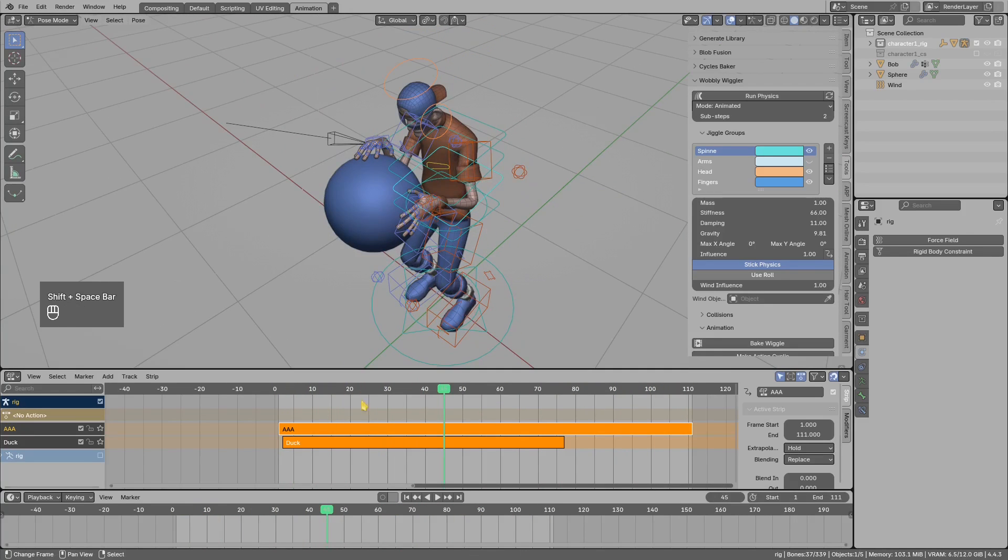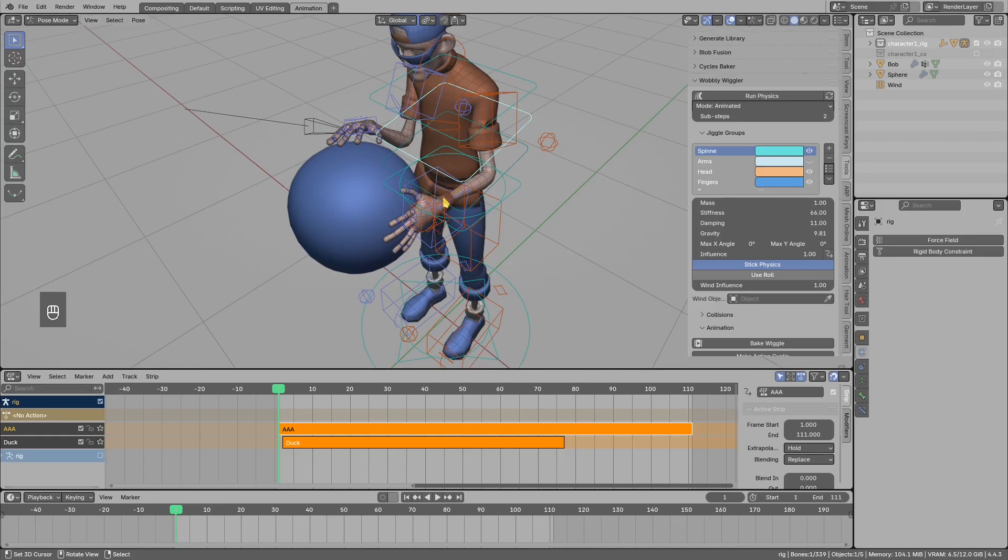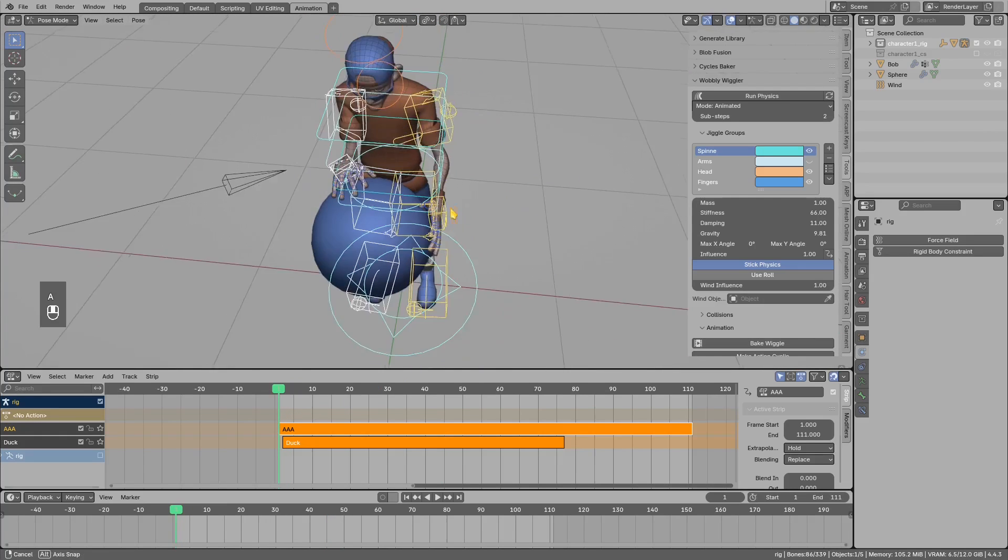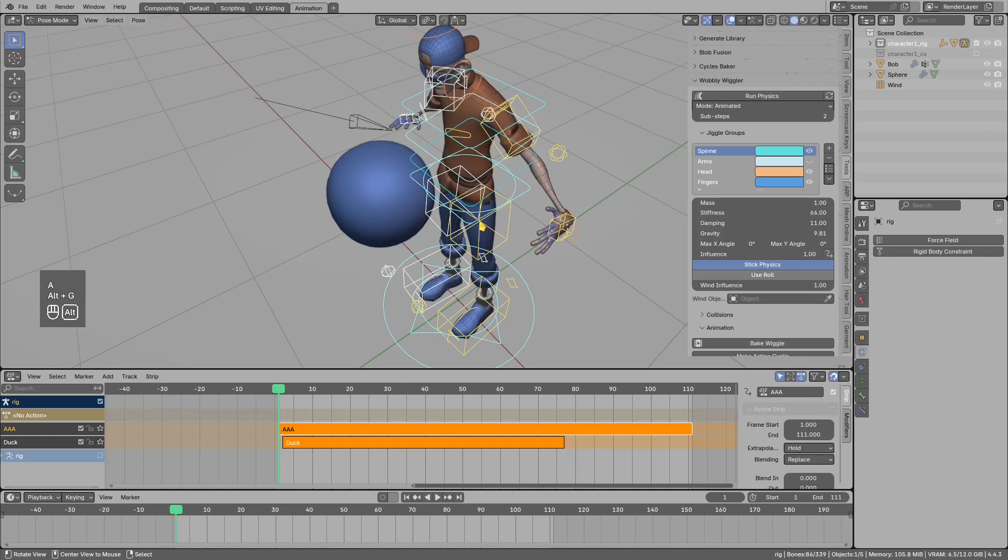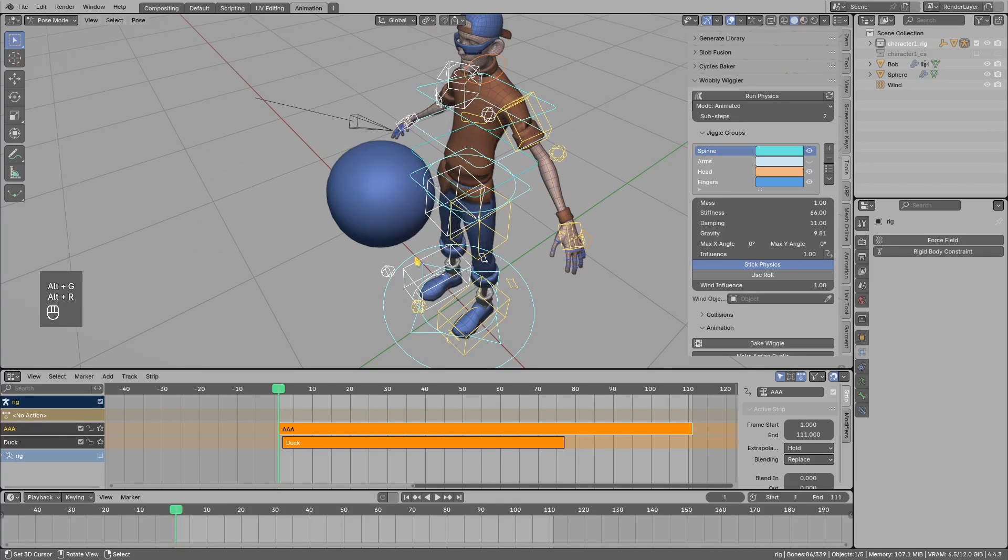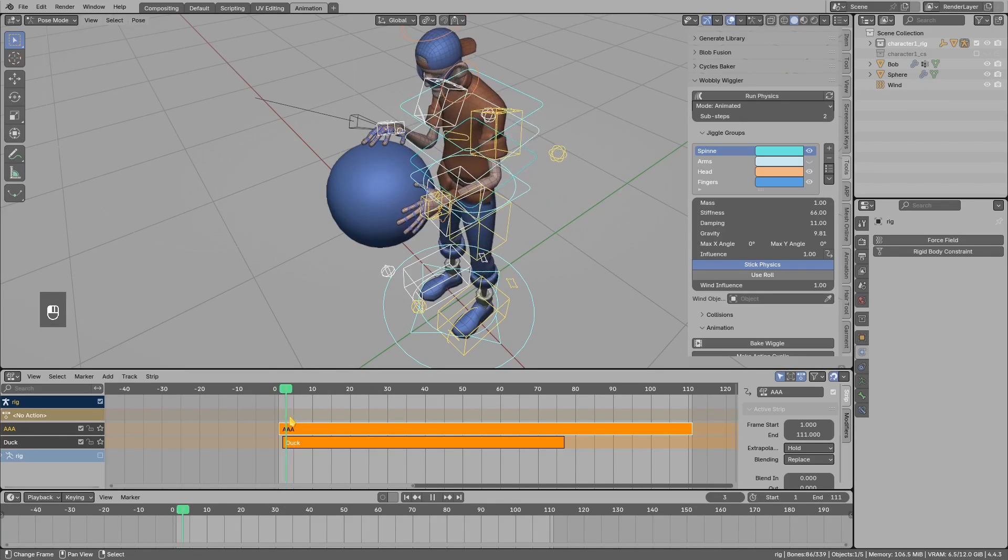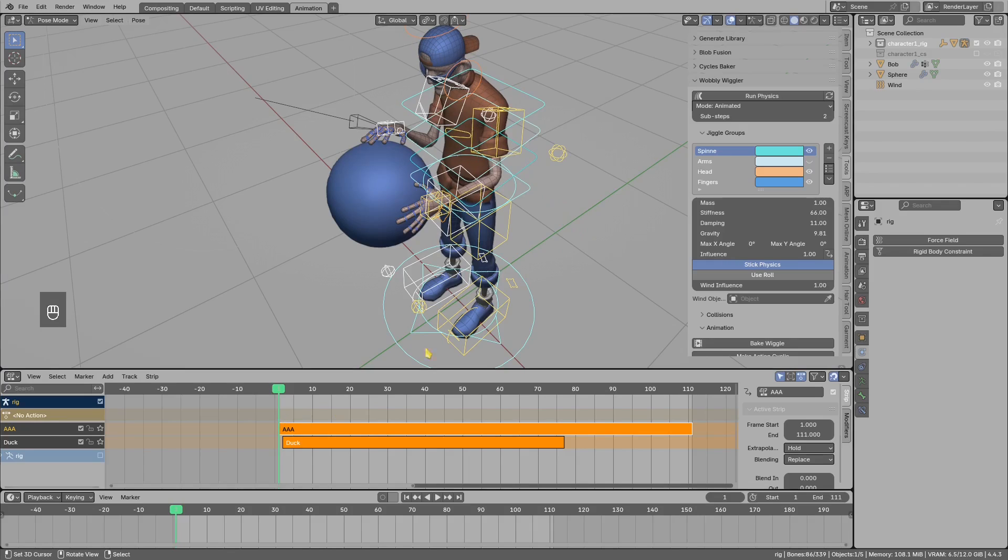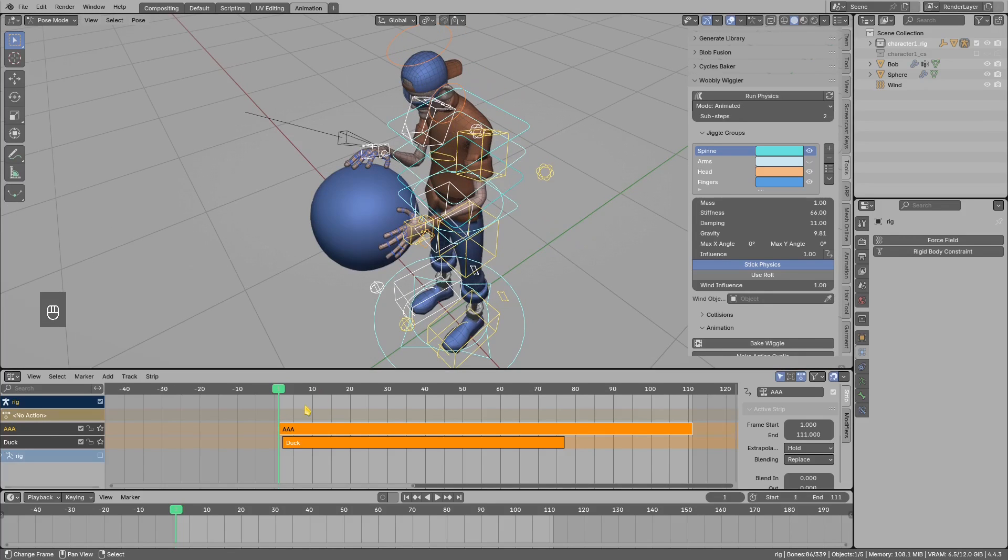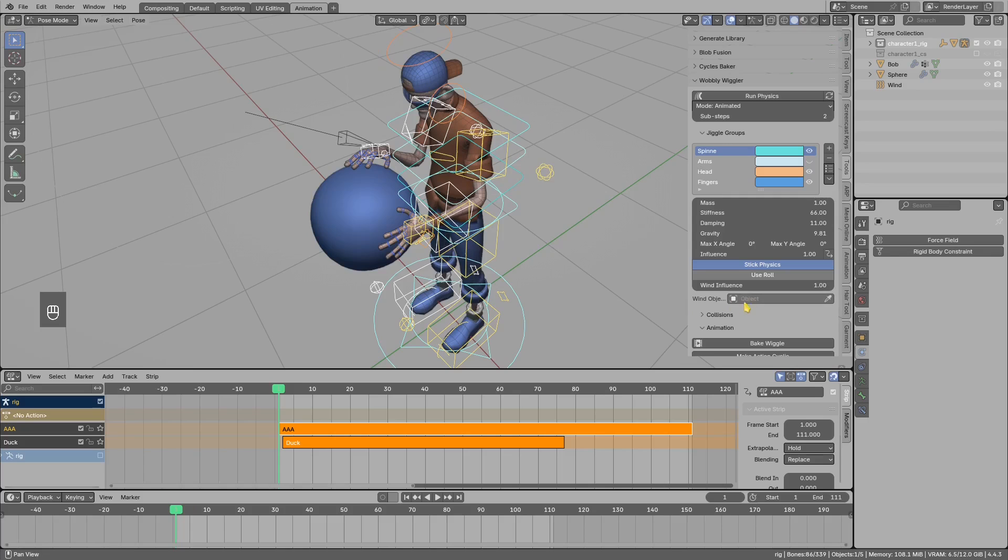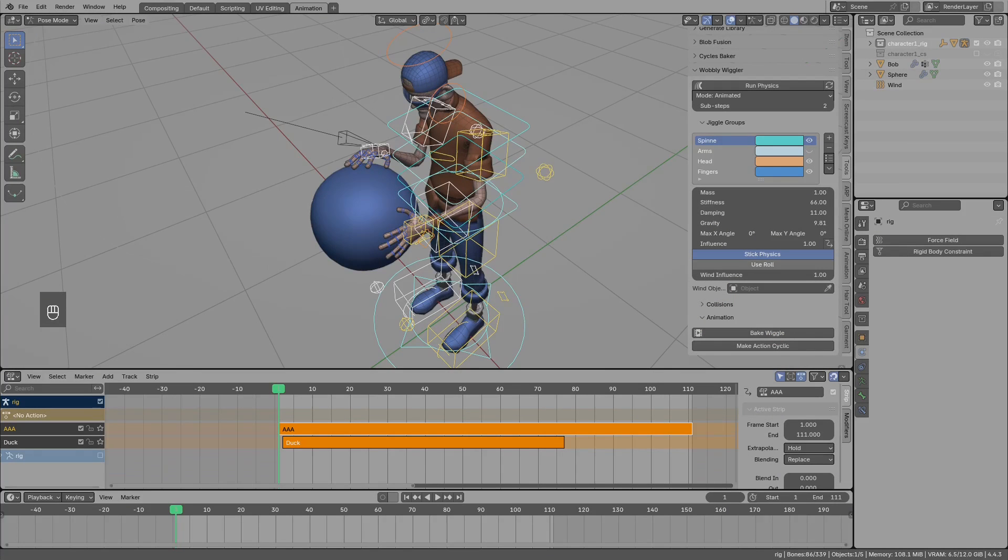Just remember, try to move to the first keyframe and see if your limbs are not twisted or something. If they are, then Alt+G, Alt+R to clear transformation, scrub to the timeline to make the character snap into the animation position, and then just bake like I showed you. Hope you like the update. See ya!